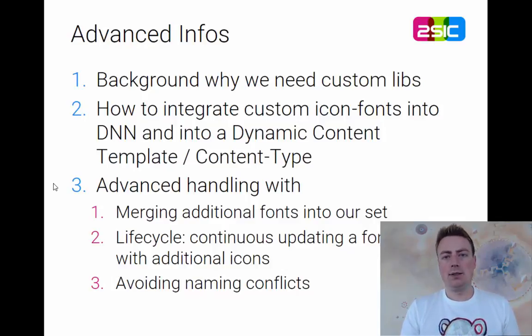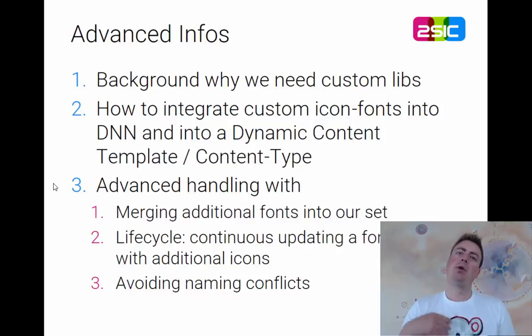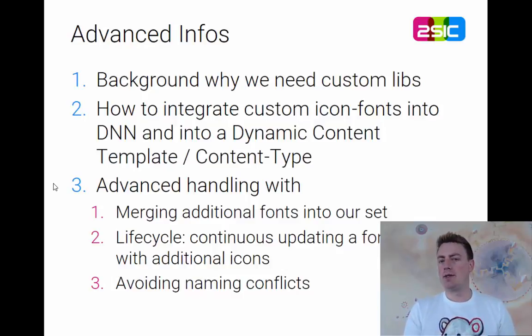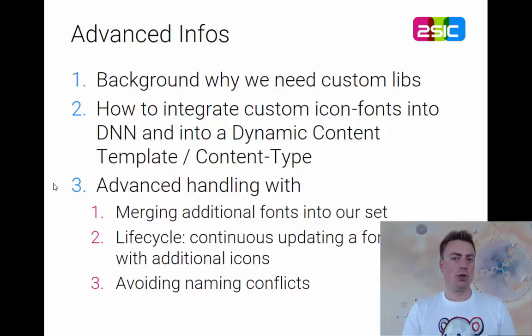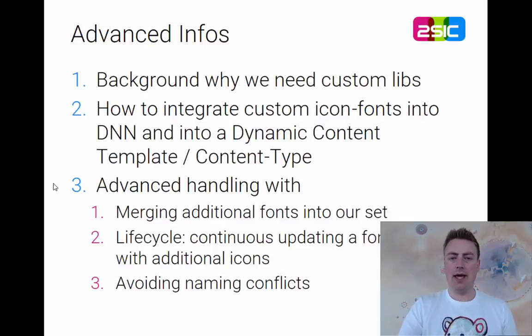Then I'd like to look at some advanced cases. For example, once you've made the library and a few months later you're going to add some icons, how do you handle that? And of course, naming conflicts. So let's look into that too.